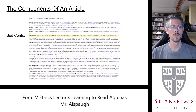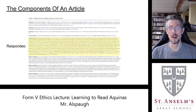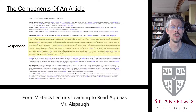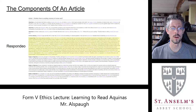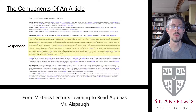After the objections take their swing at the question and the sed contra says the opposite, we get to the respondeo. Respondeo is just Latin for 'I respond' or 'I answer,' shown in bold as 'I answer that.' This is where Aquinas gives his own answer to the question posed at the top of the article. Sometimes this is called the primary argument of the article, but we'll just call it Aquinas's own response.